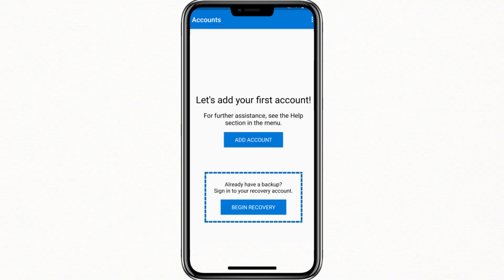After you sign in, the app will automatically search for your backup. Once it finds it, it will begin restoring your account data. This includes all the accounts that were saved in your old Authenticator app.